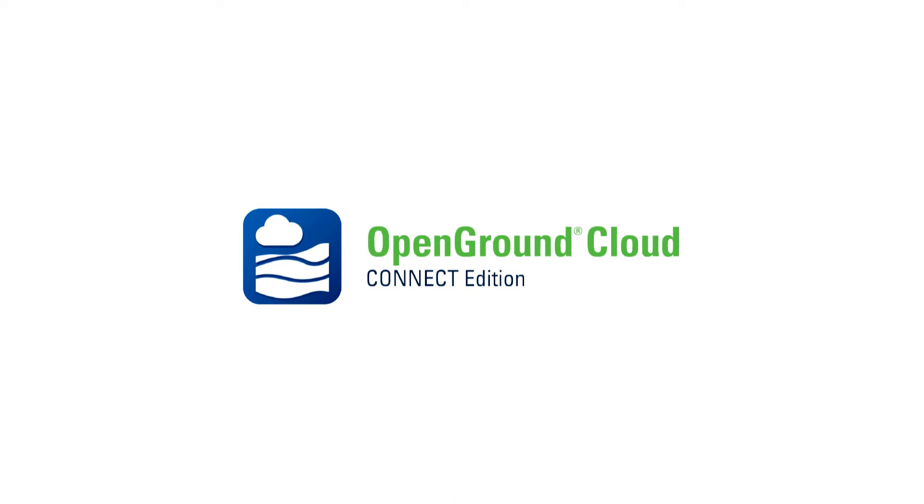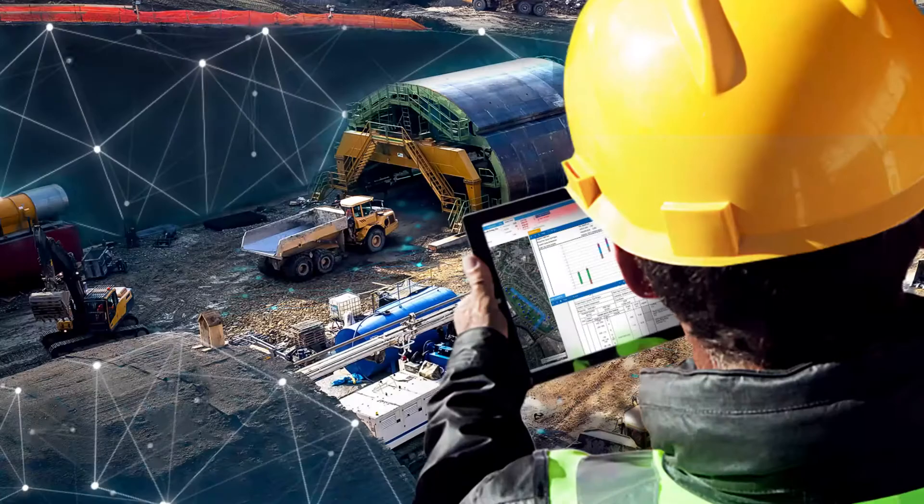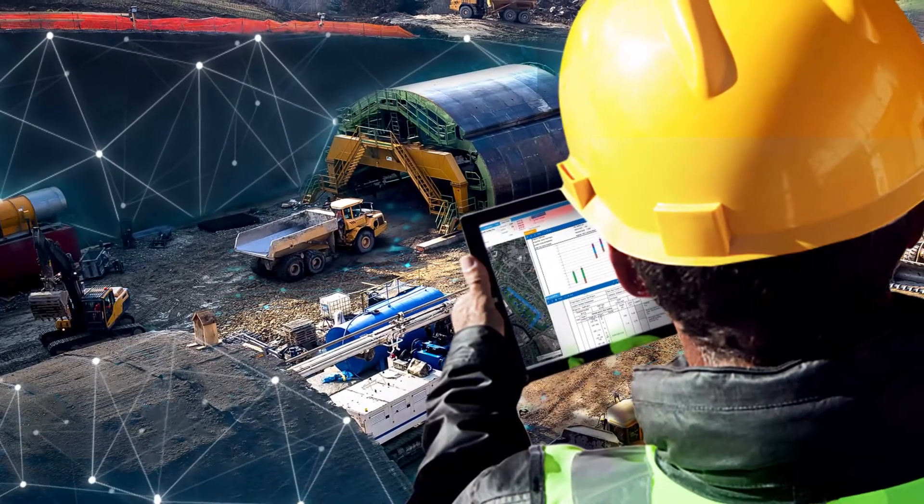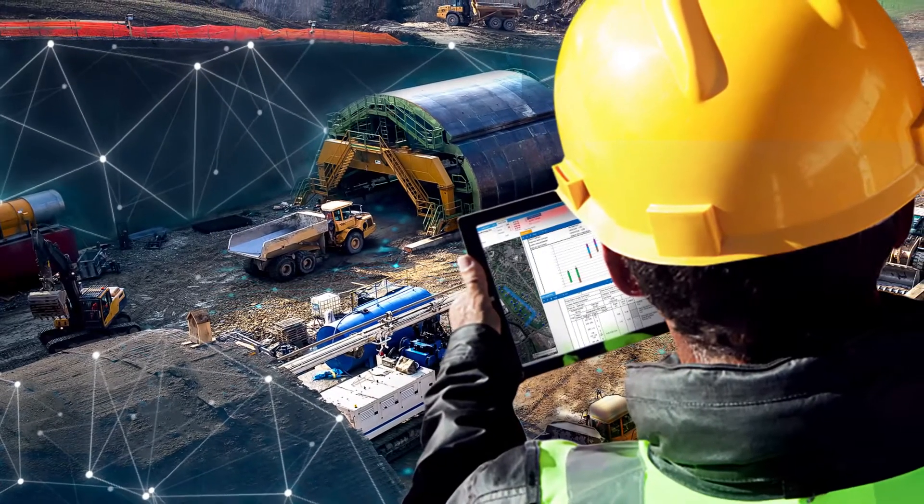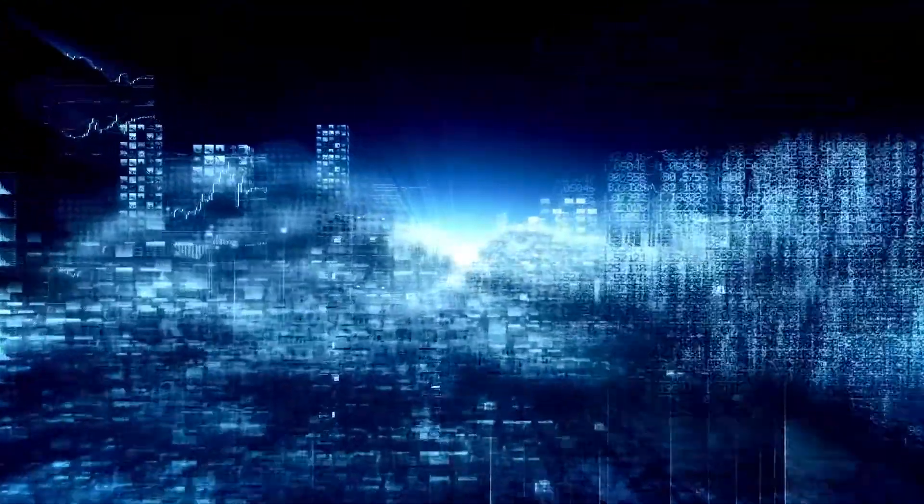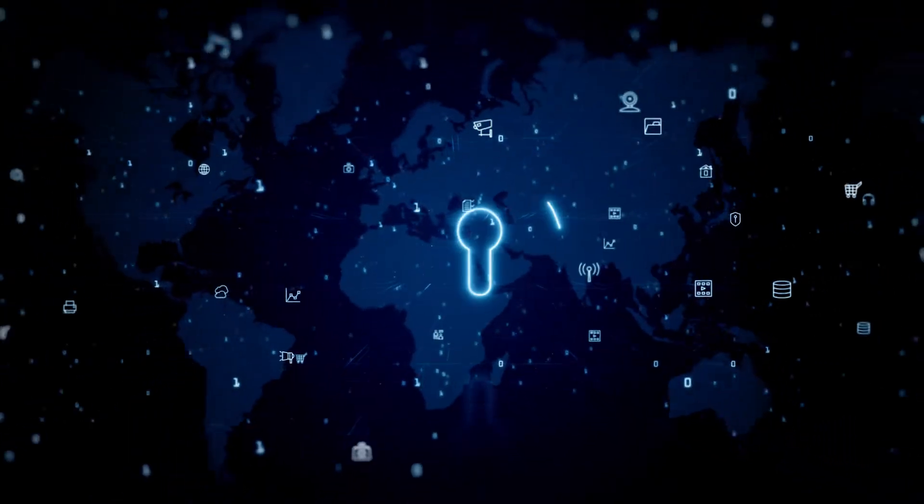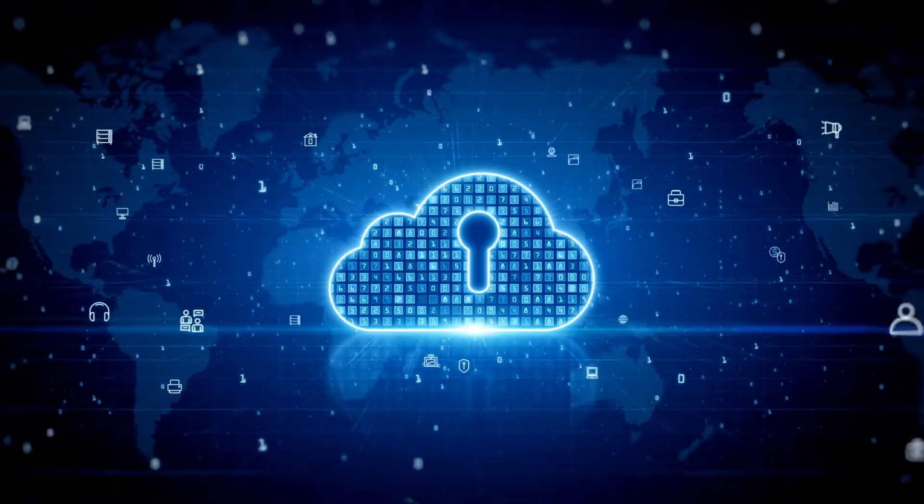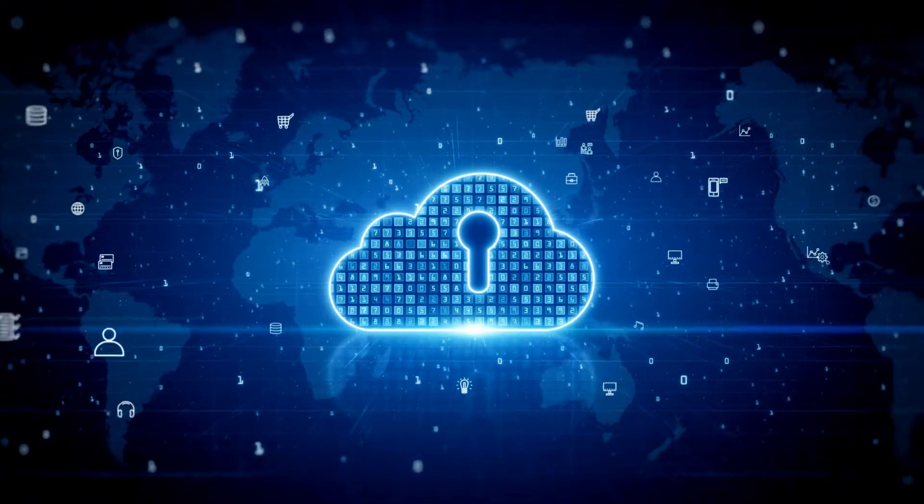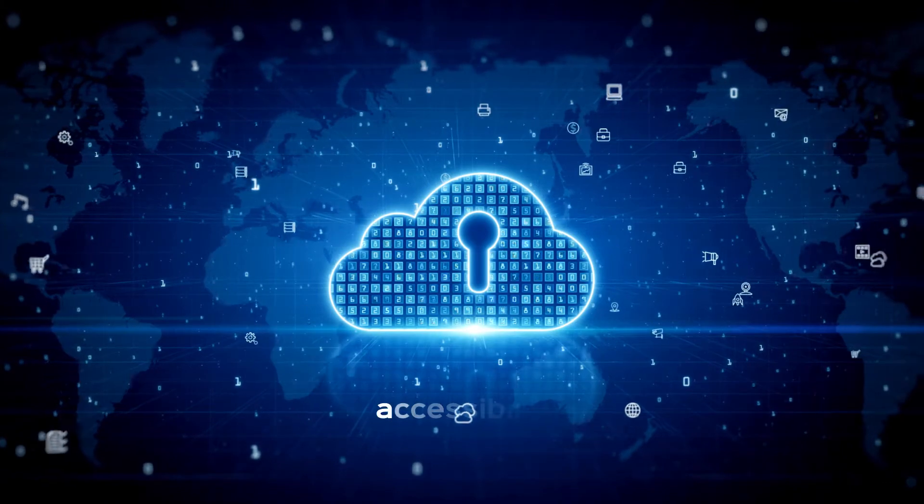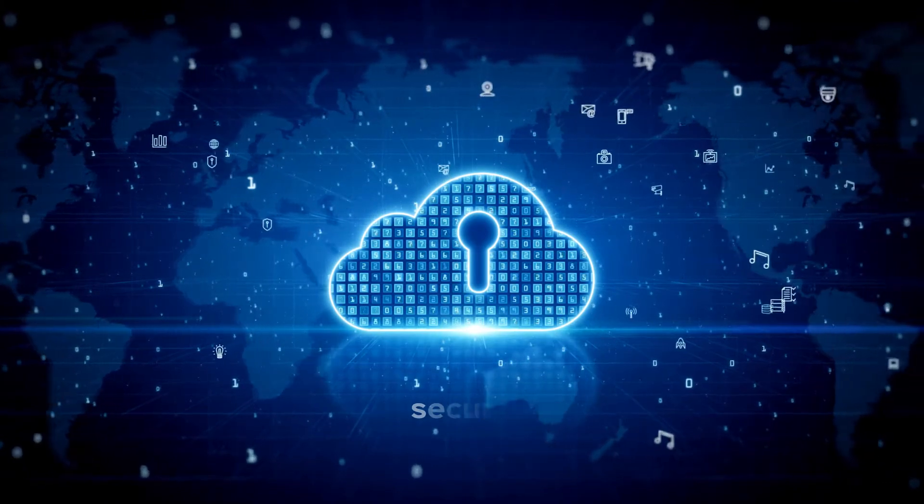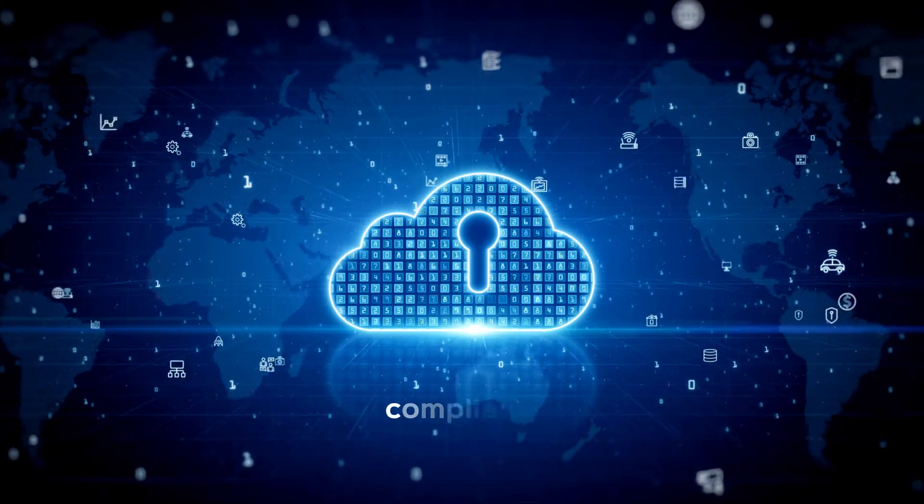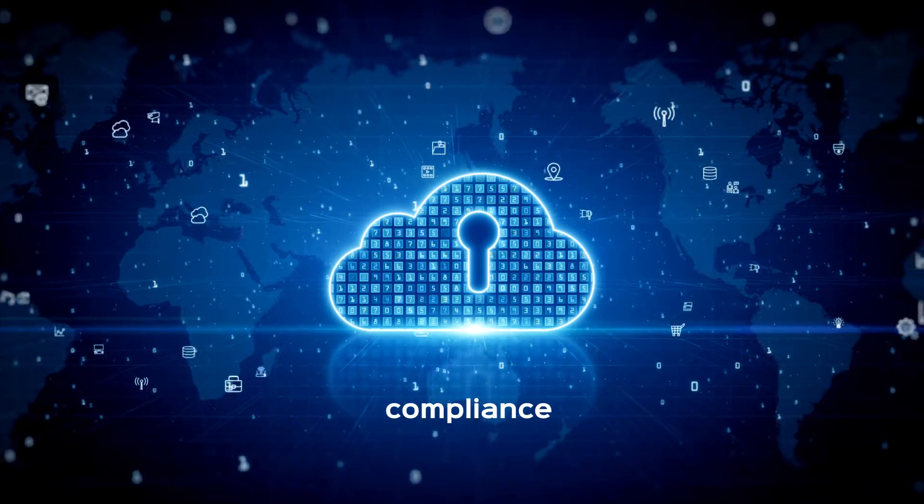Bentley's geotechnical data management solution, OpenGround, empowers your team with access to the data you need in a dynamic, cloud-based environment. Built on Microsoft Azure, you can rest assured that your data is safe on a trusted cloud platform that ensures accessibility, security, and compliance.